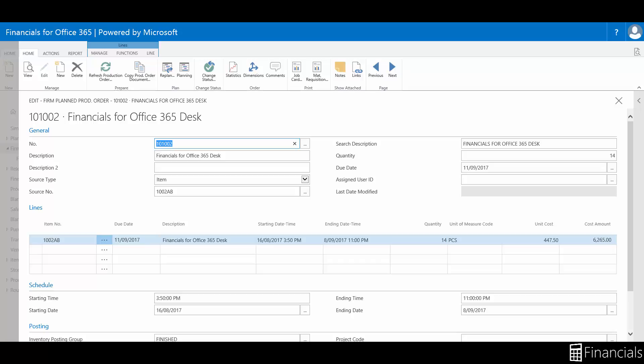Typically you create Firm Plan Production Orders to account for known capacity and material requirements in the future. The main difference is that unlike released production orders with posted entries, you can reschedule, change, and delete firmly planned production orders manually.